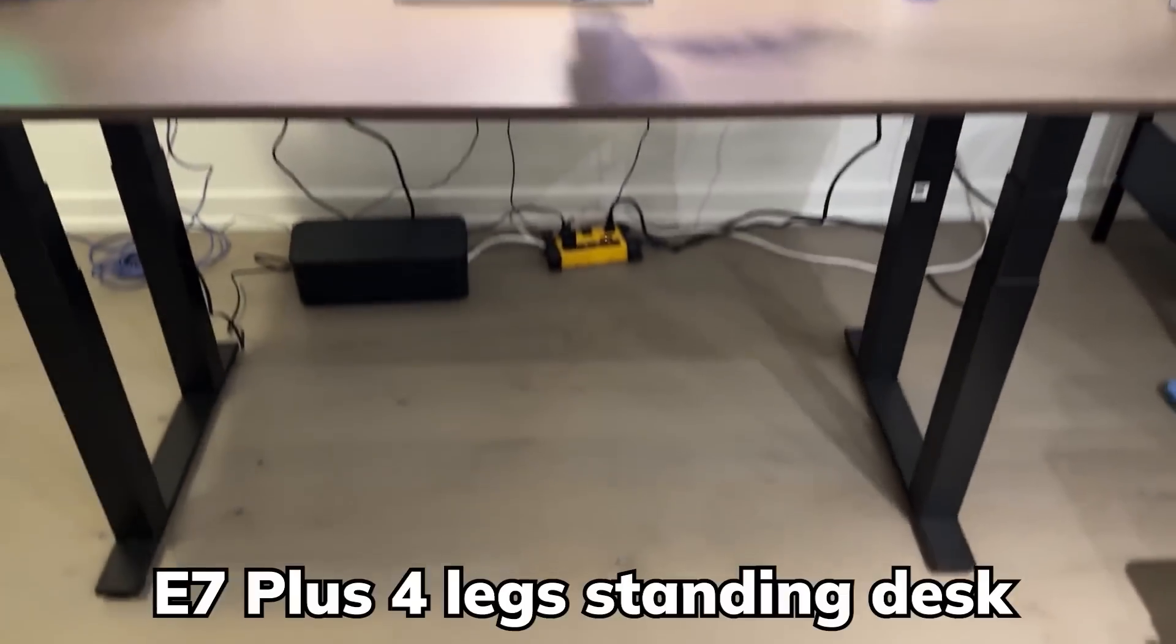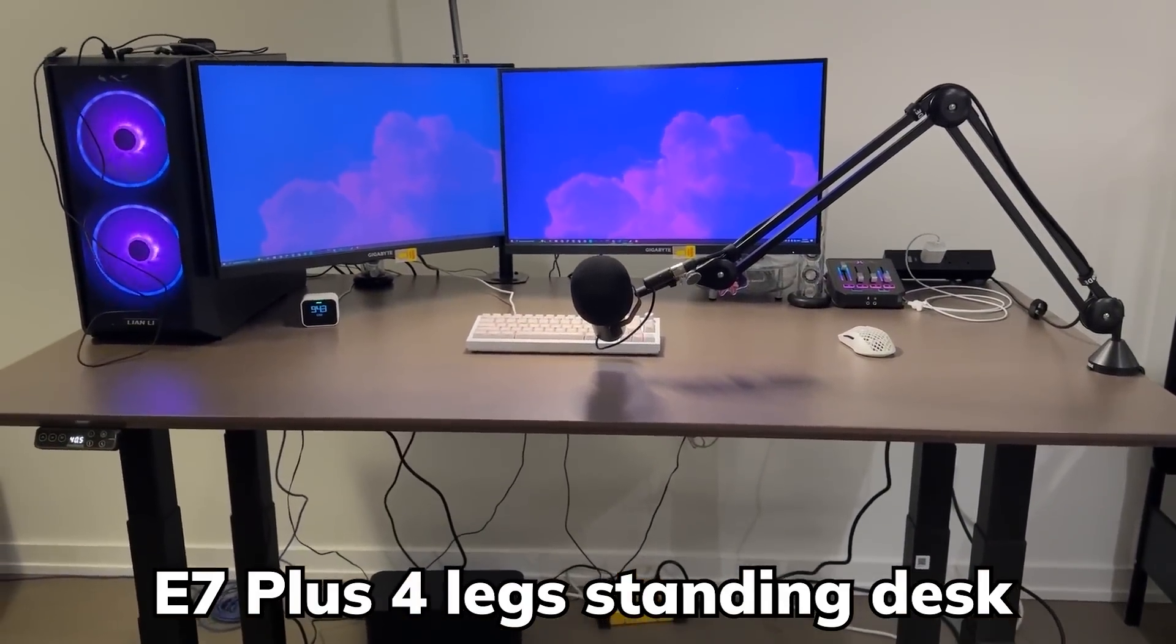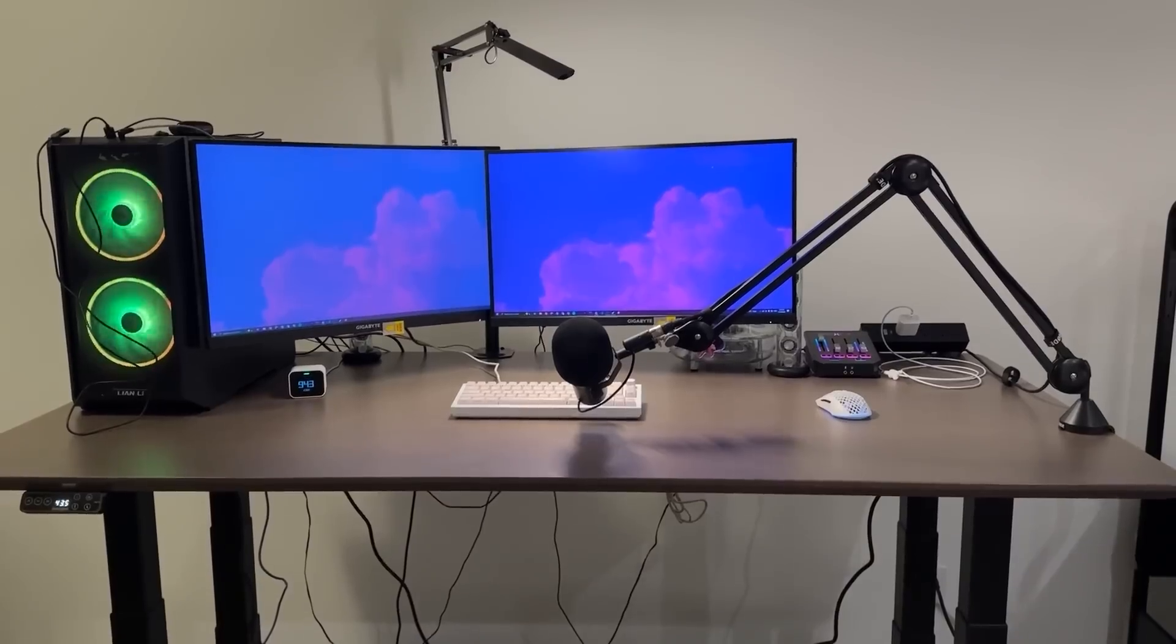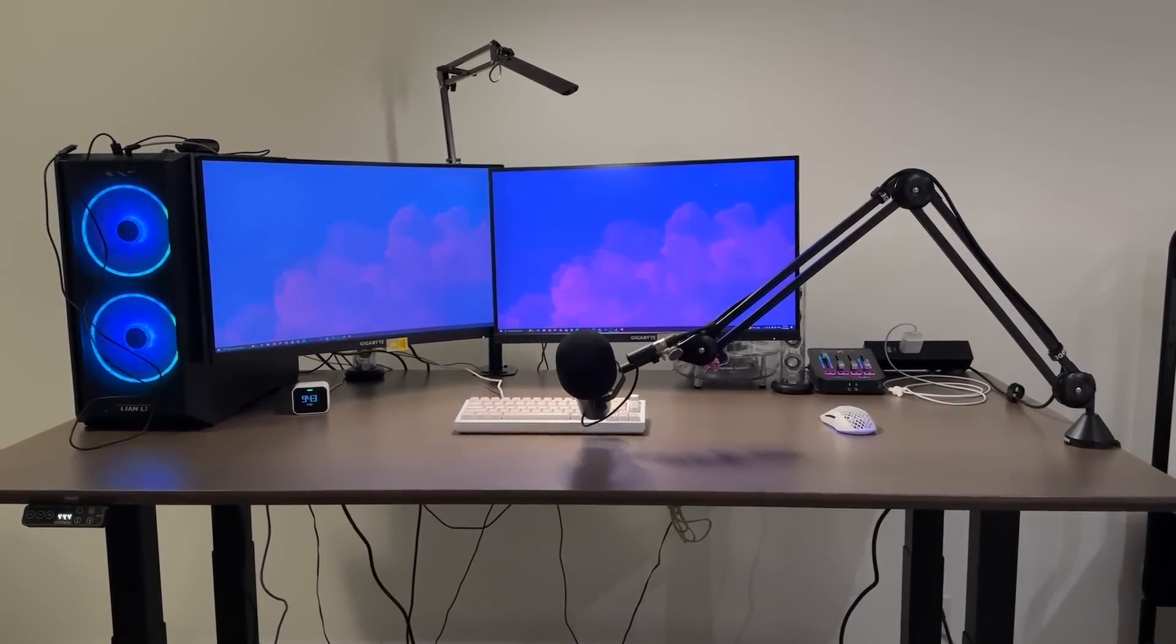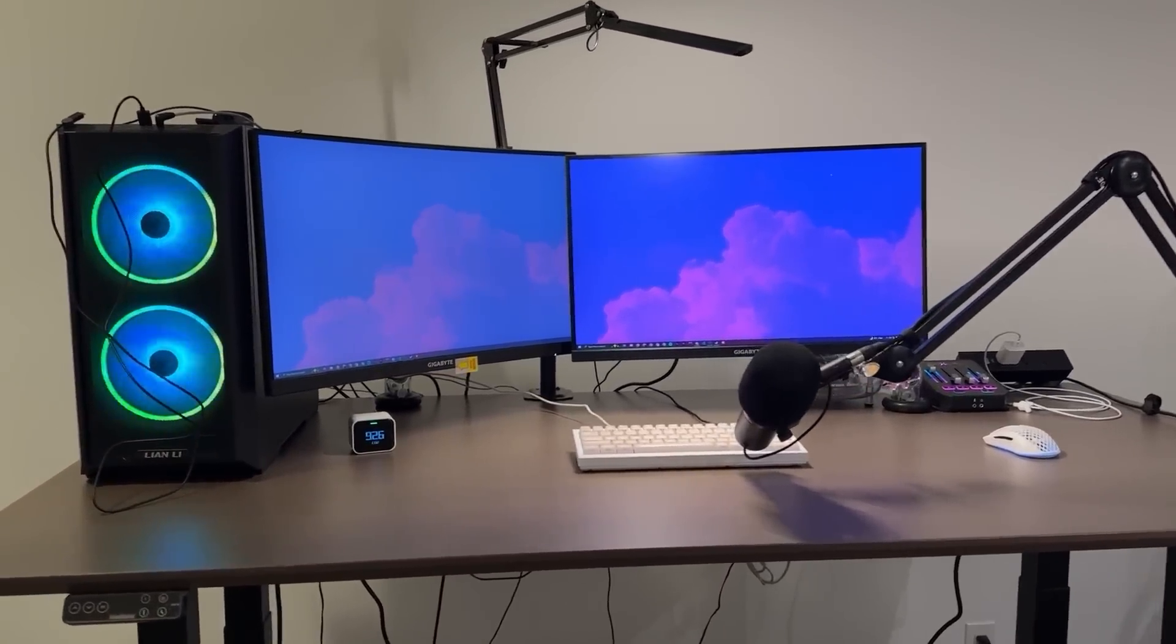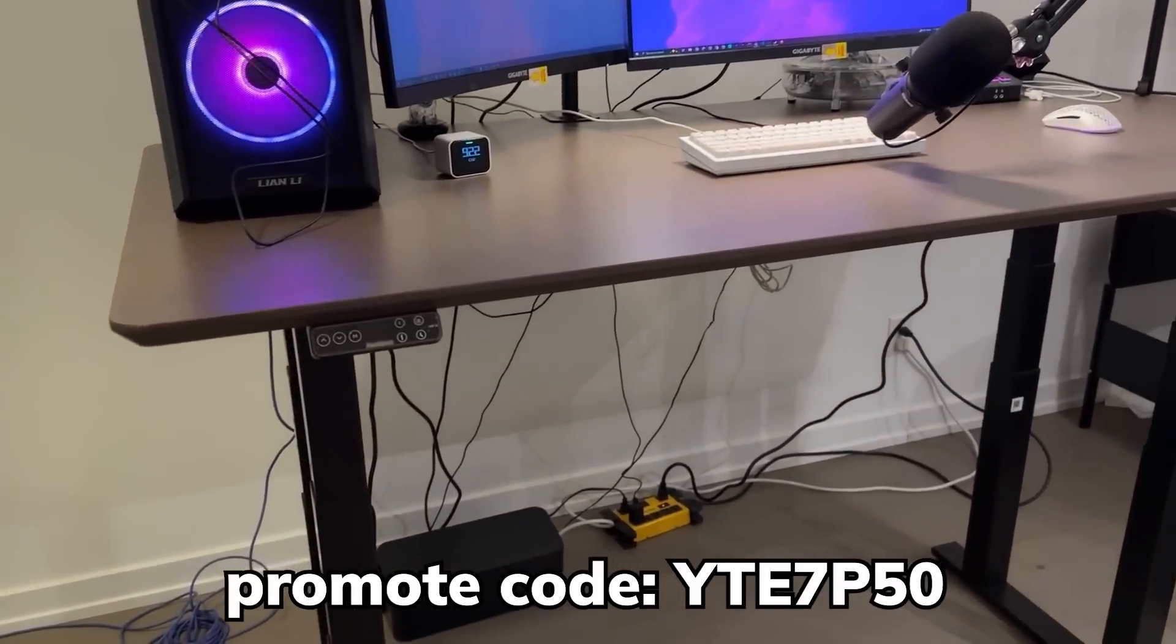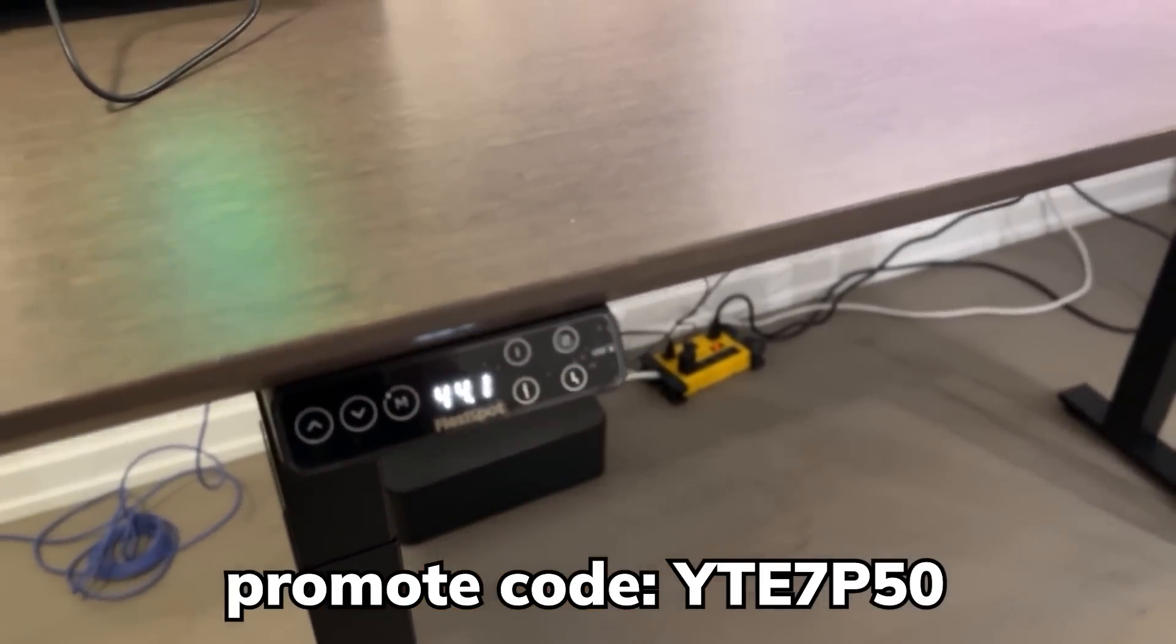So this is the E7 Plus four leg standing desk. So far, I would say it's really high quality and sitting at a reasonable price. But the deal would only get better. Because in the upcoming Black Friday and Cyber Monday, you get some pretty insane discount. And on top of that, you can also use my promo code for $50 off on the E7 Plus standing desk.